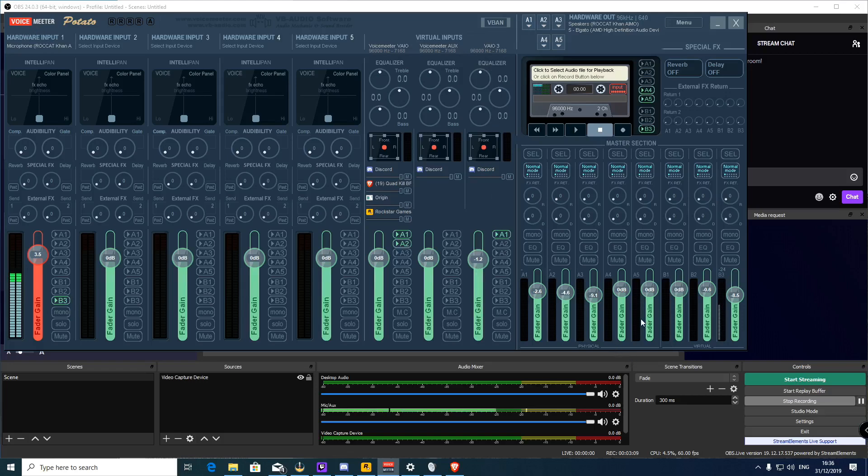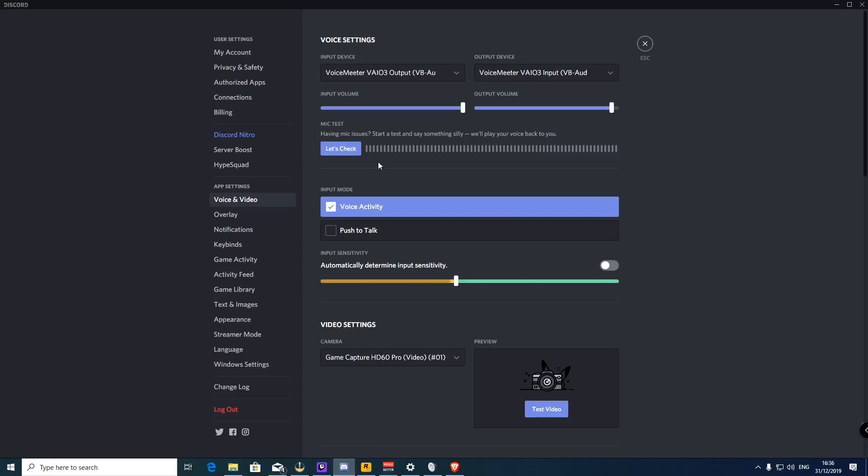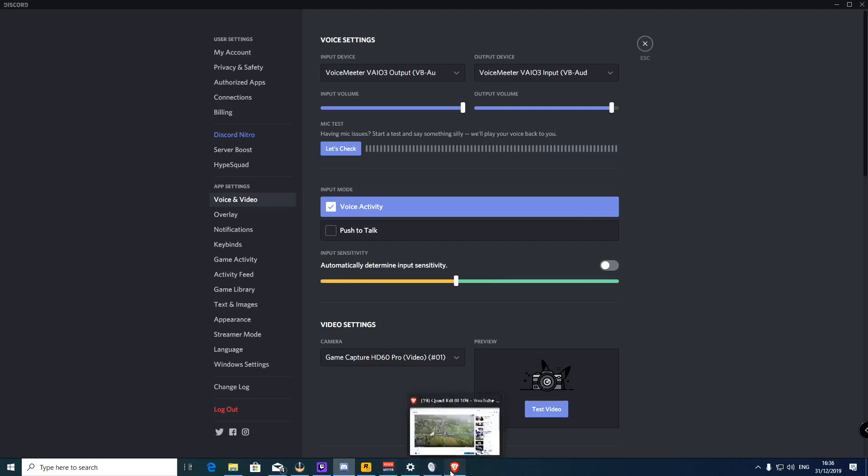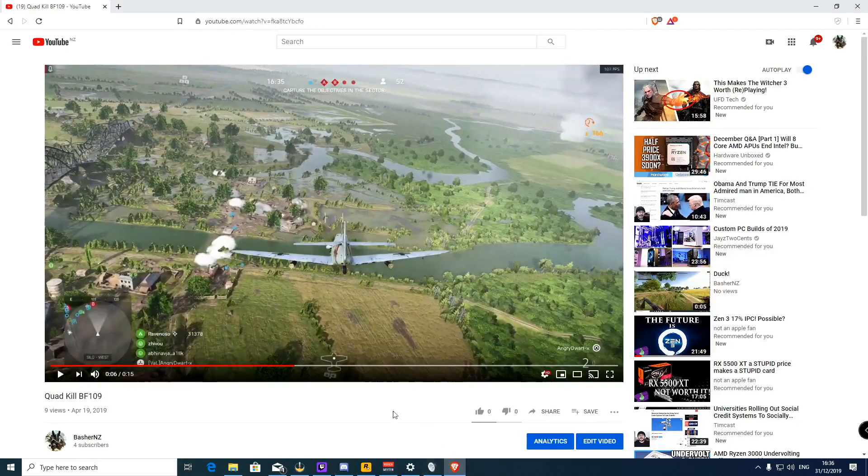Now I have it set up that way in Discord. So the input device is that Voicemeeter output and the Voicemeeter input. That allows me to not have my Discord chat appear in my recordings.